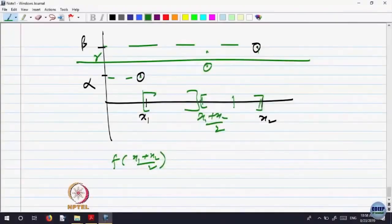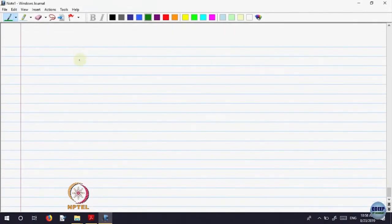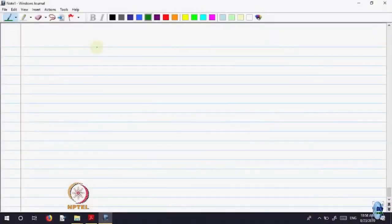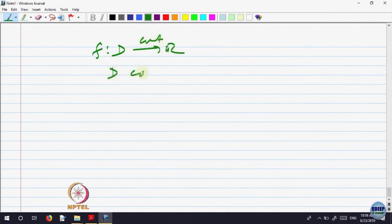This is another way of proving the same thing. As far as connectedness is concerned, we have analyzed the image. You can say the image of a connected subset of the real line is connected, because connected subsets are only intervals and the image is connected, so that is an interval. Another way of saying this is: continuity preserves connectedness. If F from D to R is continuous and D is connected, then F of D is connected.